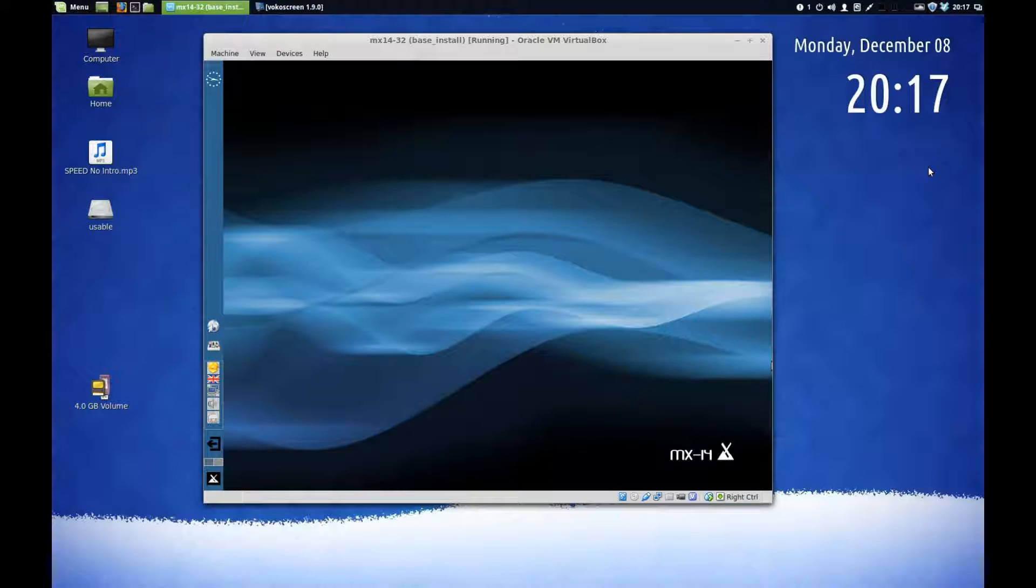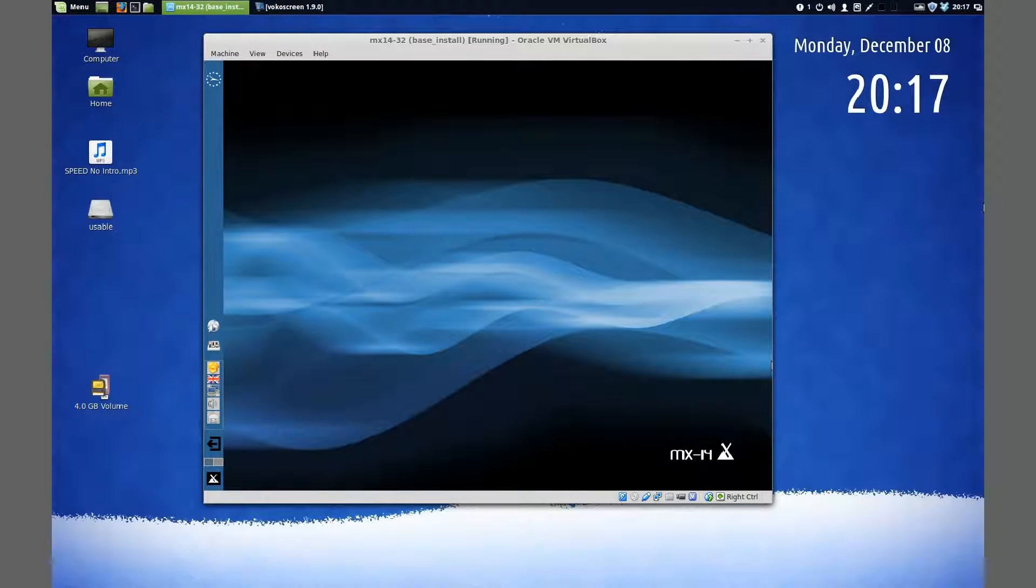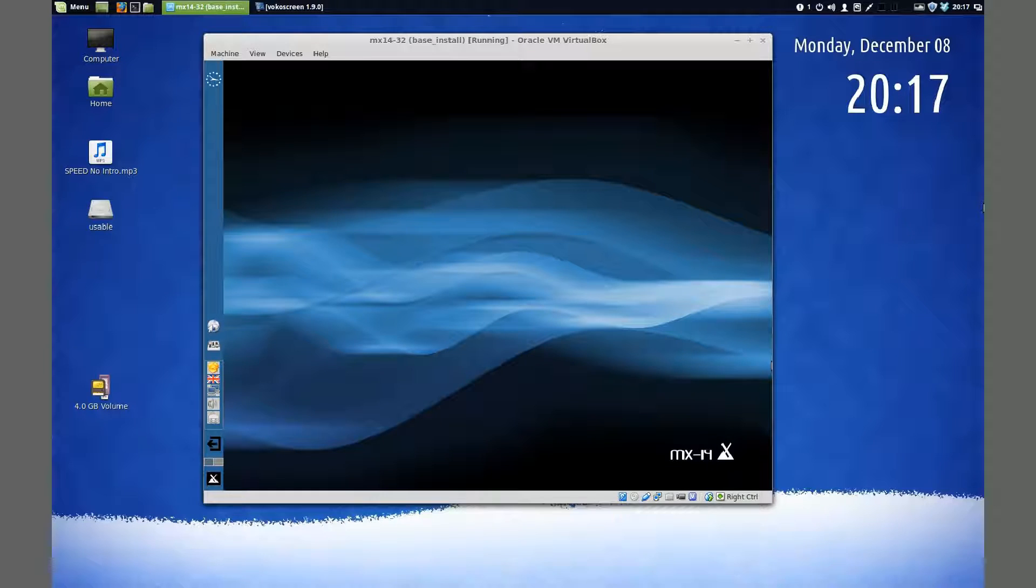Hello there. Today I'm going to show you how to add VirtualBox drivers to VirtualBox. The reason you might want to do this is because this distro, which is MX-14 32-bit, doesn't have VirtualBox drivers installed, so you only get a limited screen size.